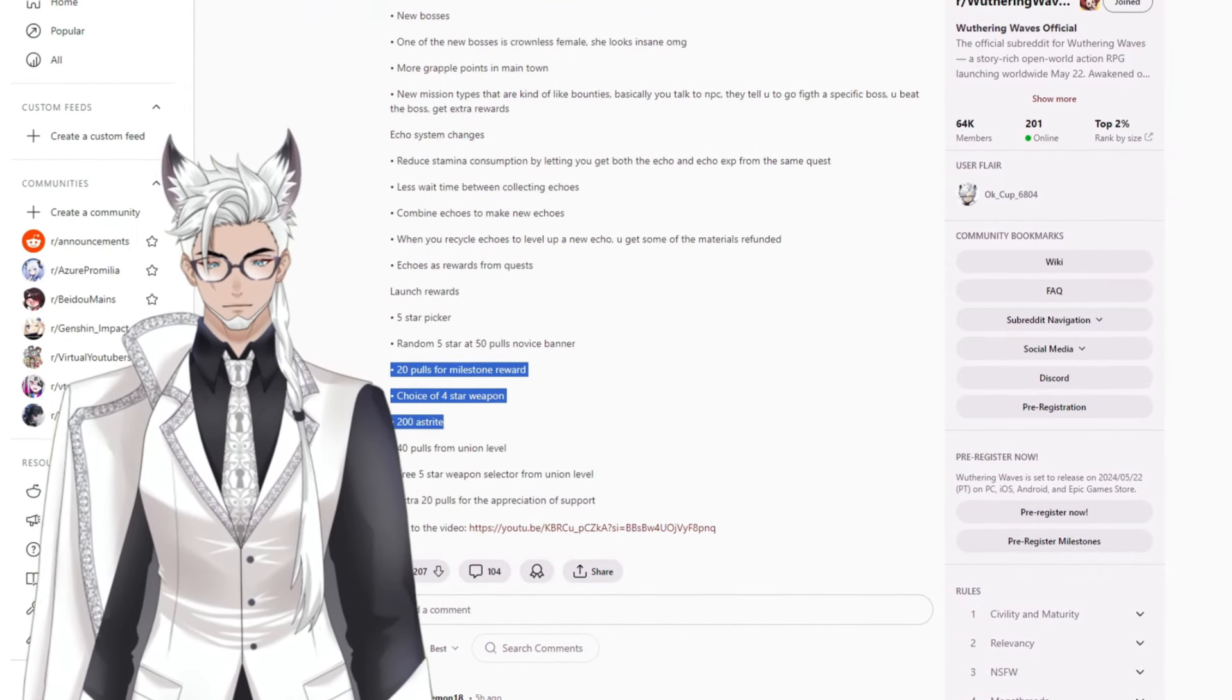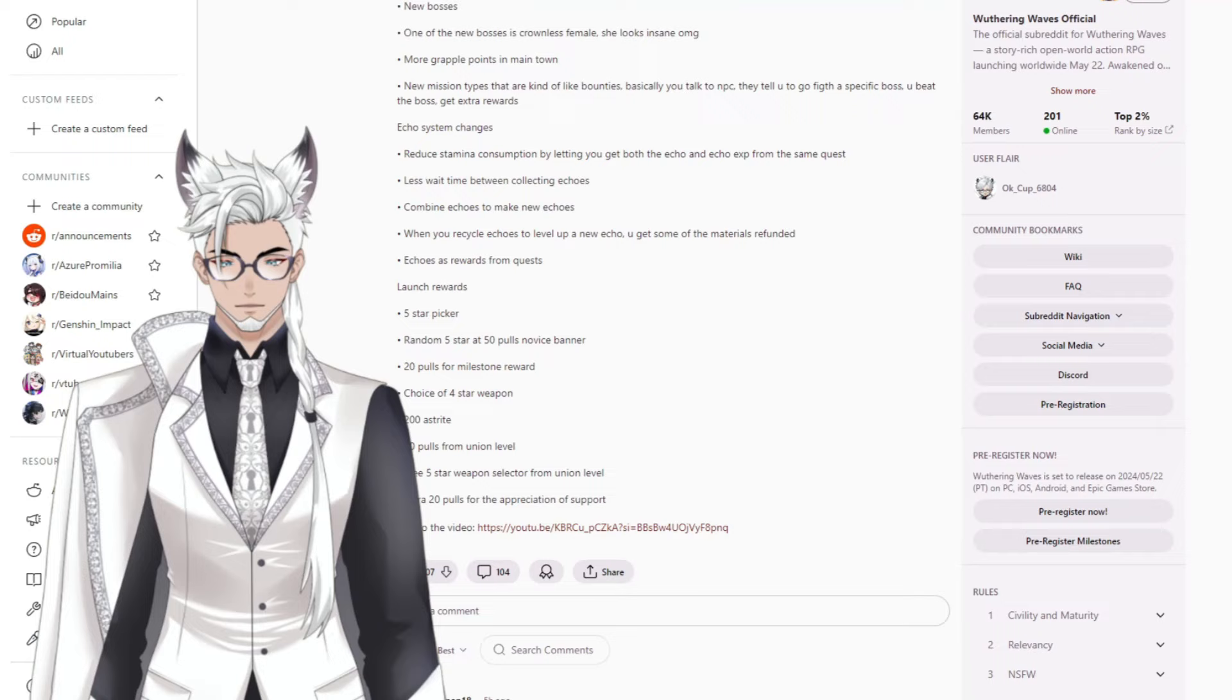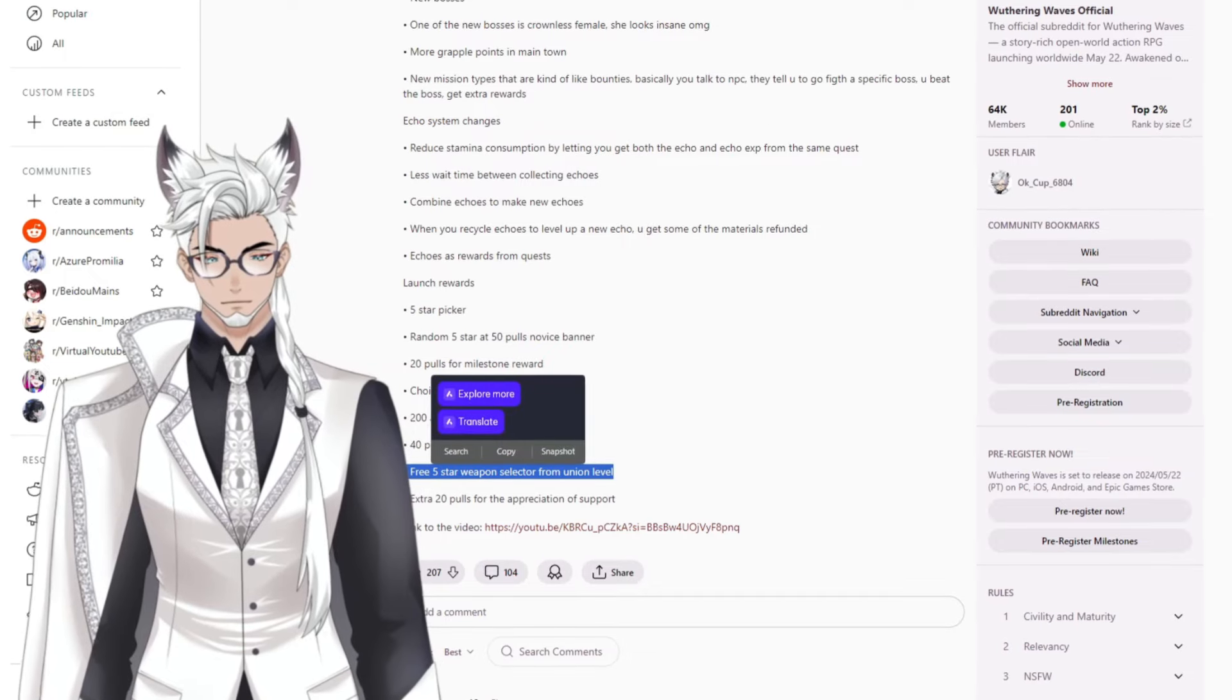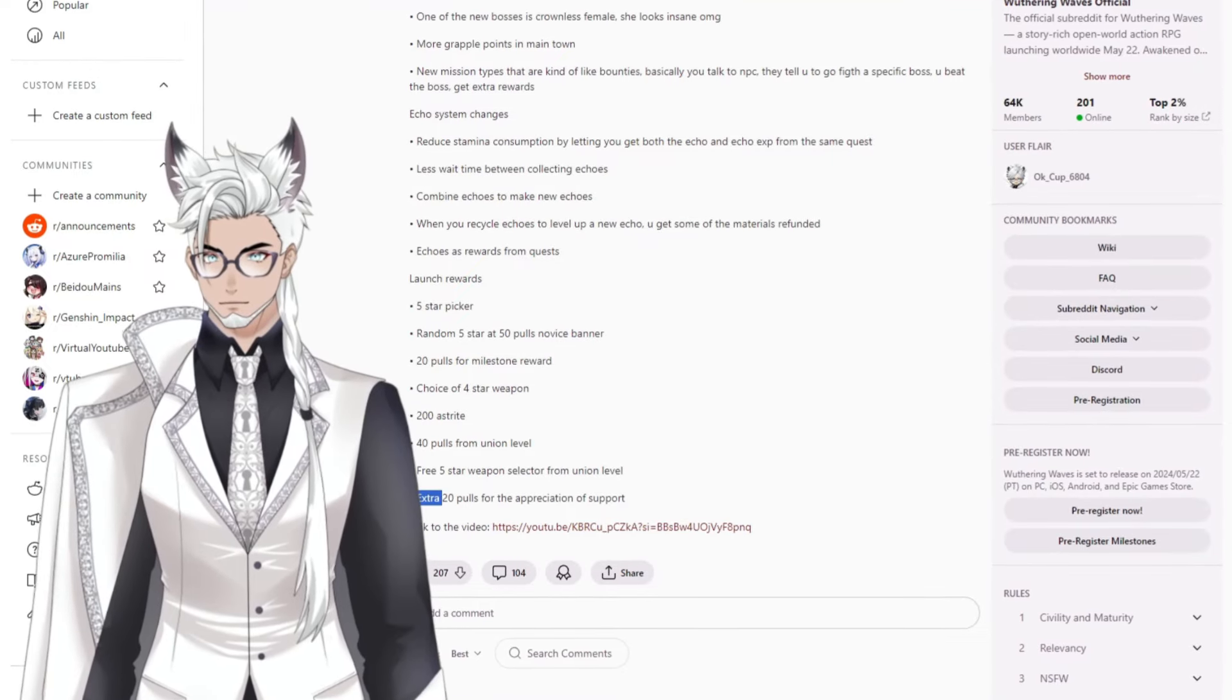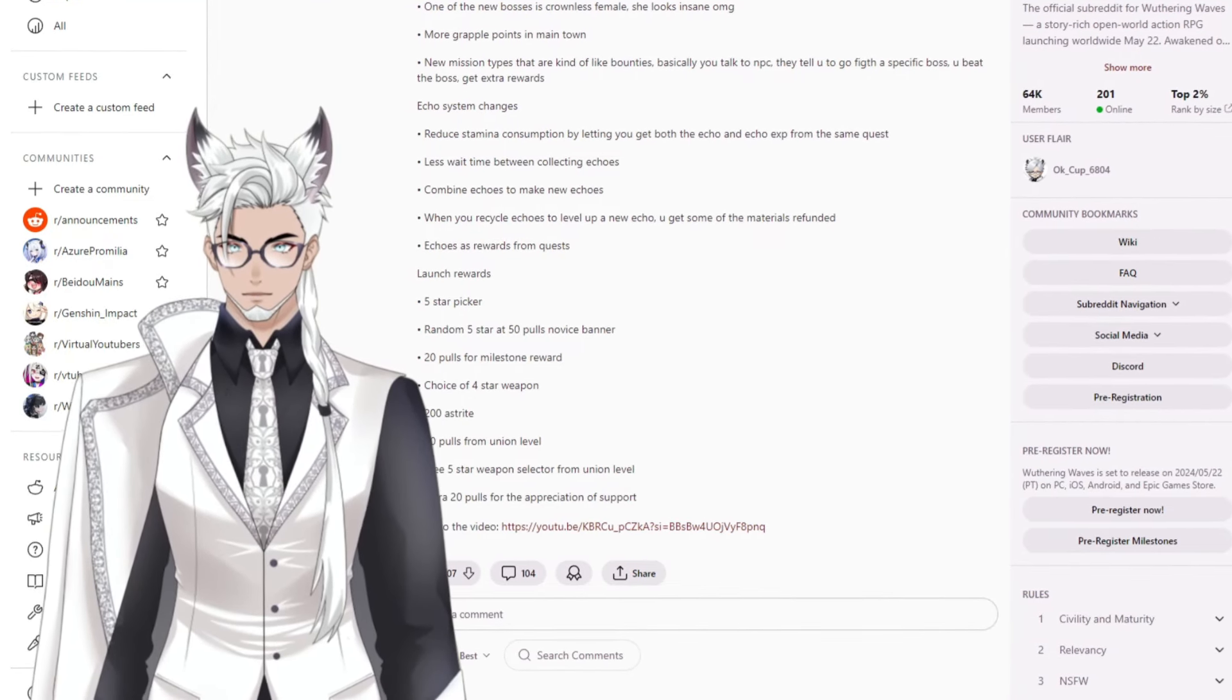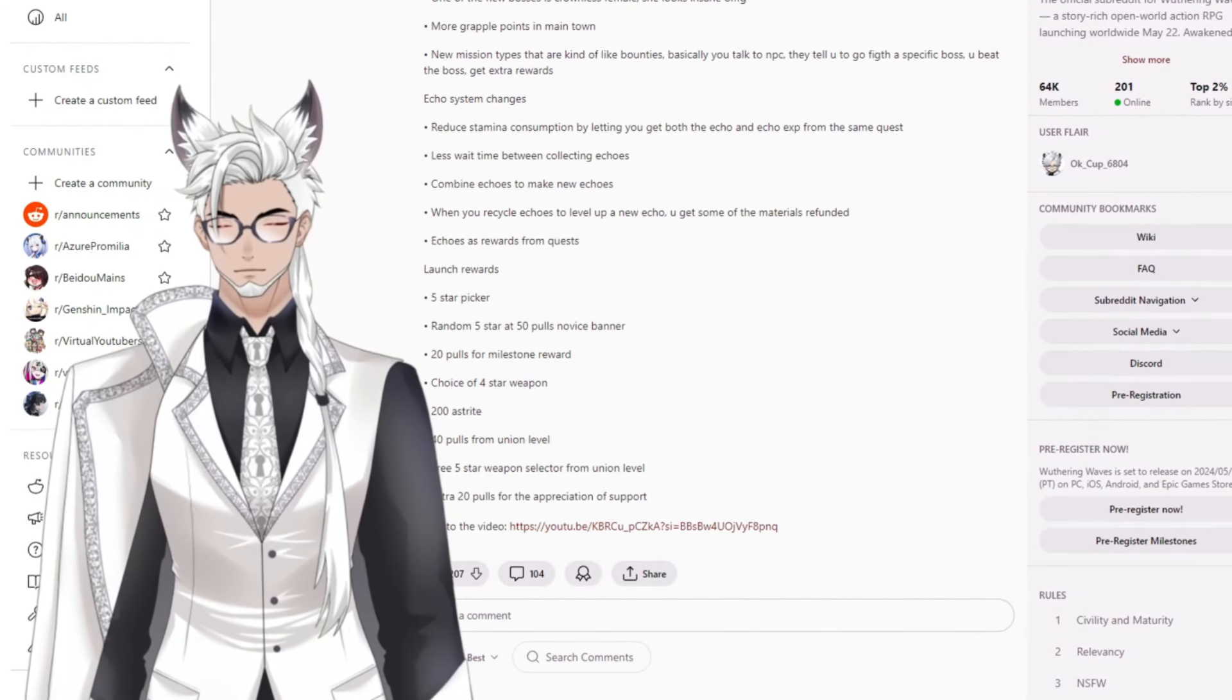The pre-registration rewards include a four star weapon selector, 20 pulls, 20 asterite, and some XP. But then you get more. You get 40 pulls from union level and a five star weapon selector from union level. These exact levels will be visible whenever we are actually in the game. Extra 20 pulls for appreciation support. So if you're adding that up, that's 80 asterite pulls right there.